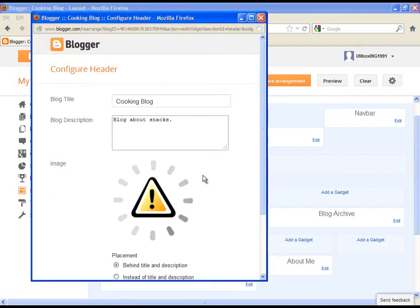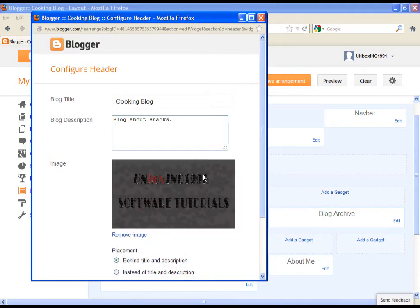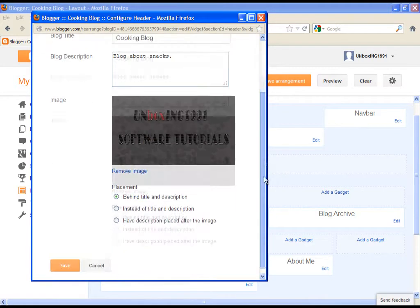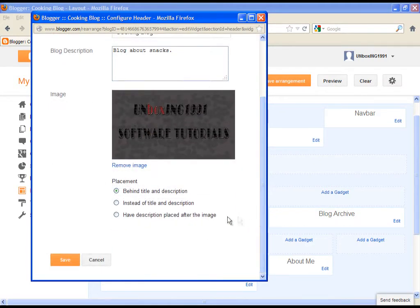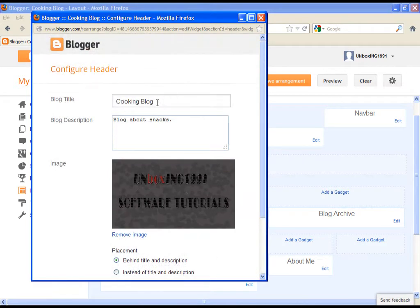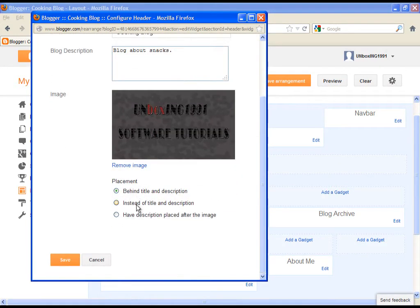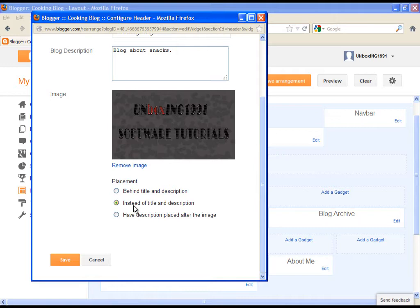So you can create your own image with the title and upload it. At the bottom you can choose if you want that the uploaded image is behind the title or instead of it. In that case your title won't be seen. Choose the option and click on save.